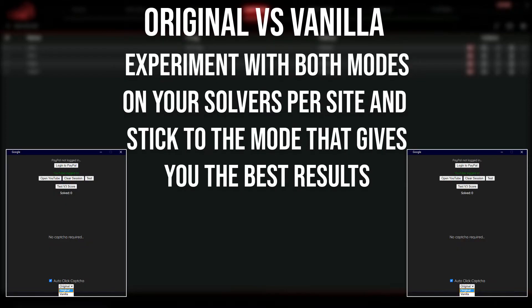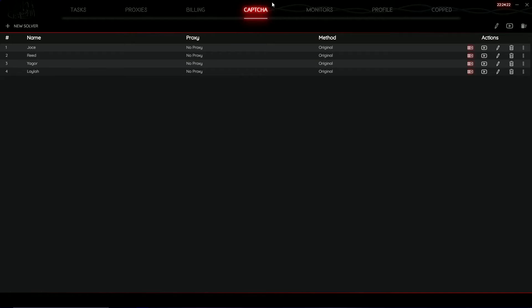Within NSB you have the option to use the CAPTCHA solver with two options: vanilla or original. What we suggest is that you experiment to see which solver works best per site, use different types per site, see which performs best for you, and then stick to that for future reference. Now that you understand how the CAPTCHA system works, let's go ahead and configure our capture harvester within NSB so you can understand how this works when botting releases.